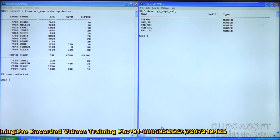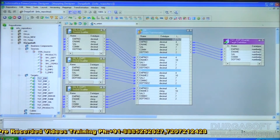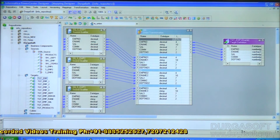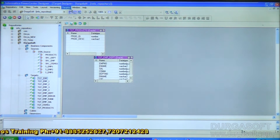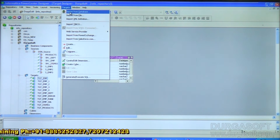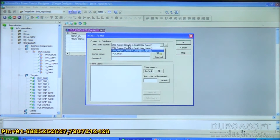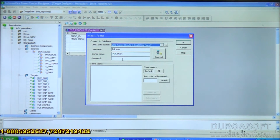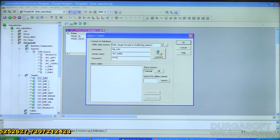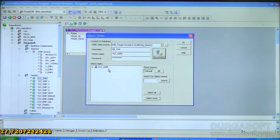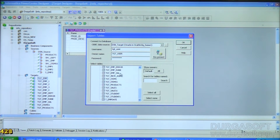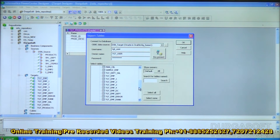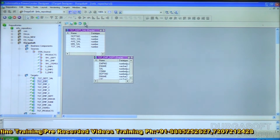We'll design the mapping for this. The source table is already available but the target table is not yet imported, so we'll import the metadata. Going to Target Designer, then Targets menu > Import from Database. Connect to the target system by specifying the connection, username, and password. Select tgt_dpt_sal, click OK — we've got the table. Now we'll proceed to create the mapping.